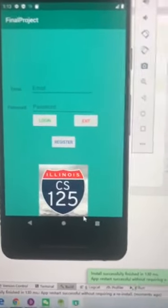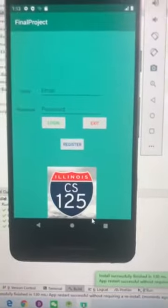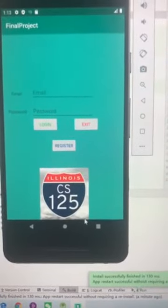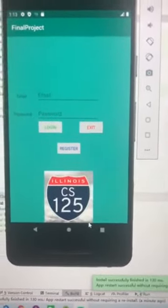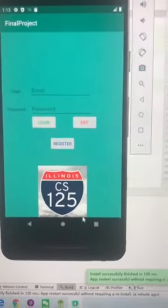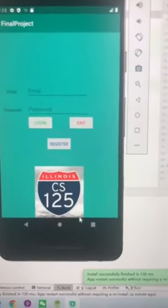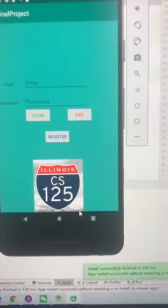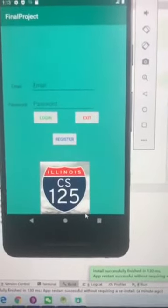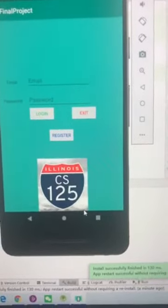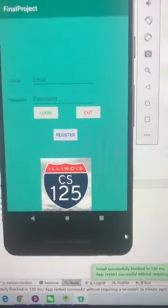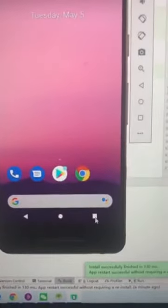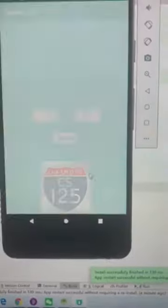We have three buttons here: login, exit, and register. If you enter the email and password correctly, the login page will direct you to the CS125 homepage. If you click exit, the app will automatically exit. Now we can restart it again.